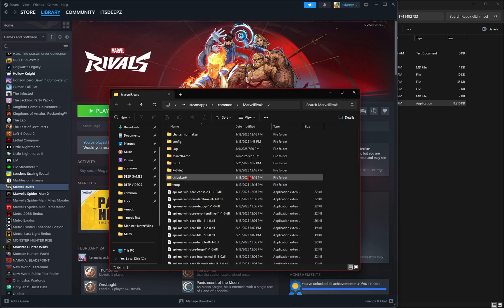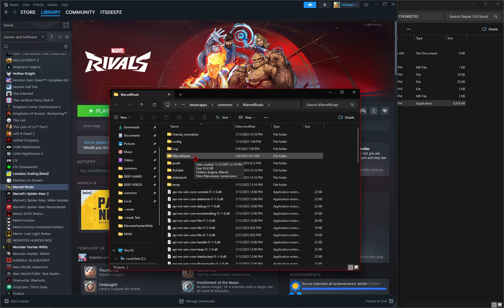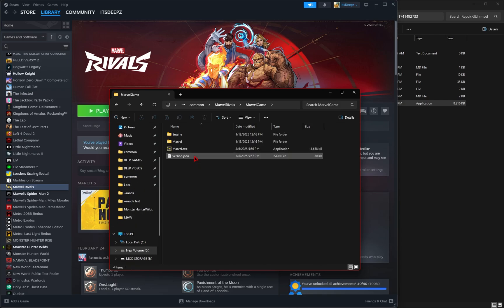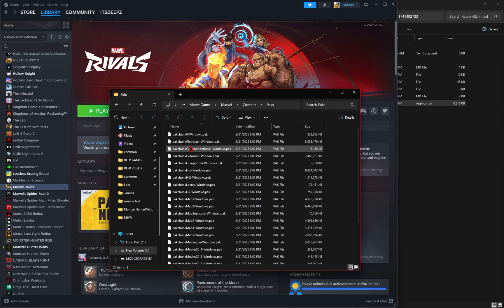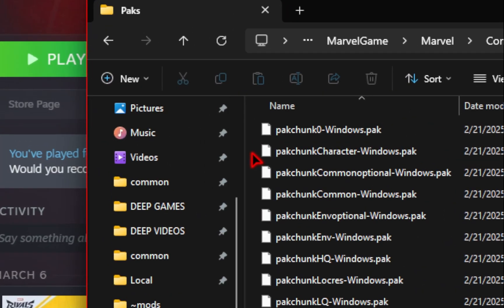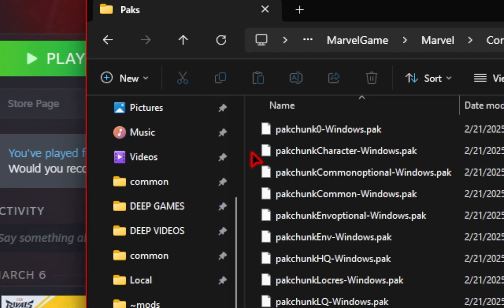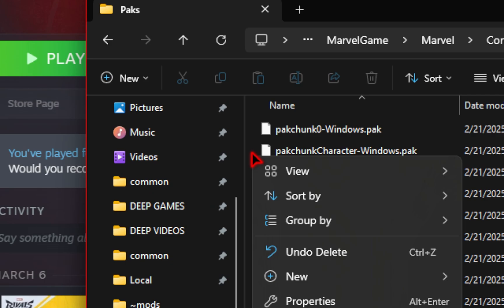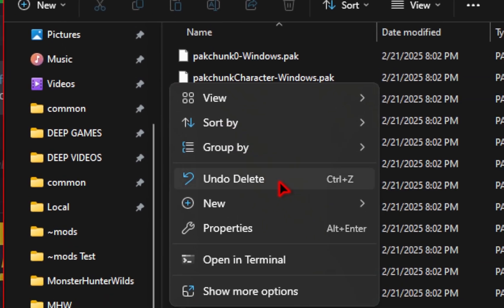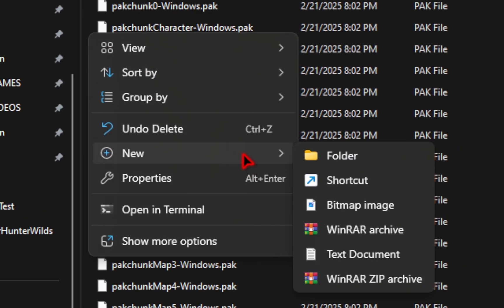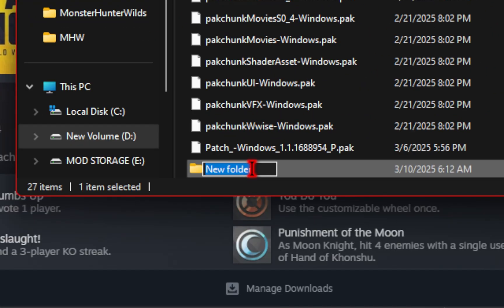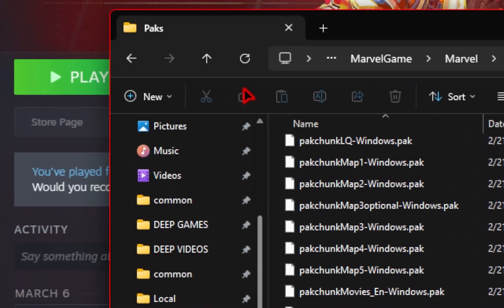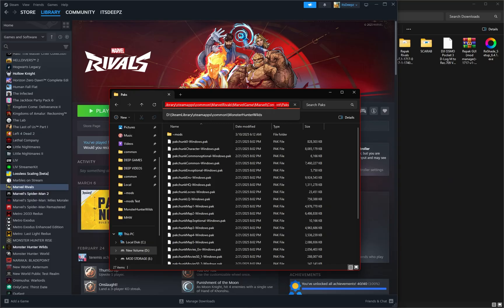You should see a new File Explorer page pop up, and then from here, we're going to go into Marvel Game, into Marvel, into Content, and then lastly into Pax. From here, we need to create the mods folder. By right-clicking in an empty space, you can go down to New and then select the folder icon. We'll then need to rename it exactly as shown, and then once you've done this, at the top of the search bar, we're going to copy this address.